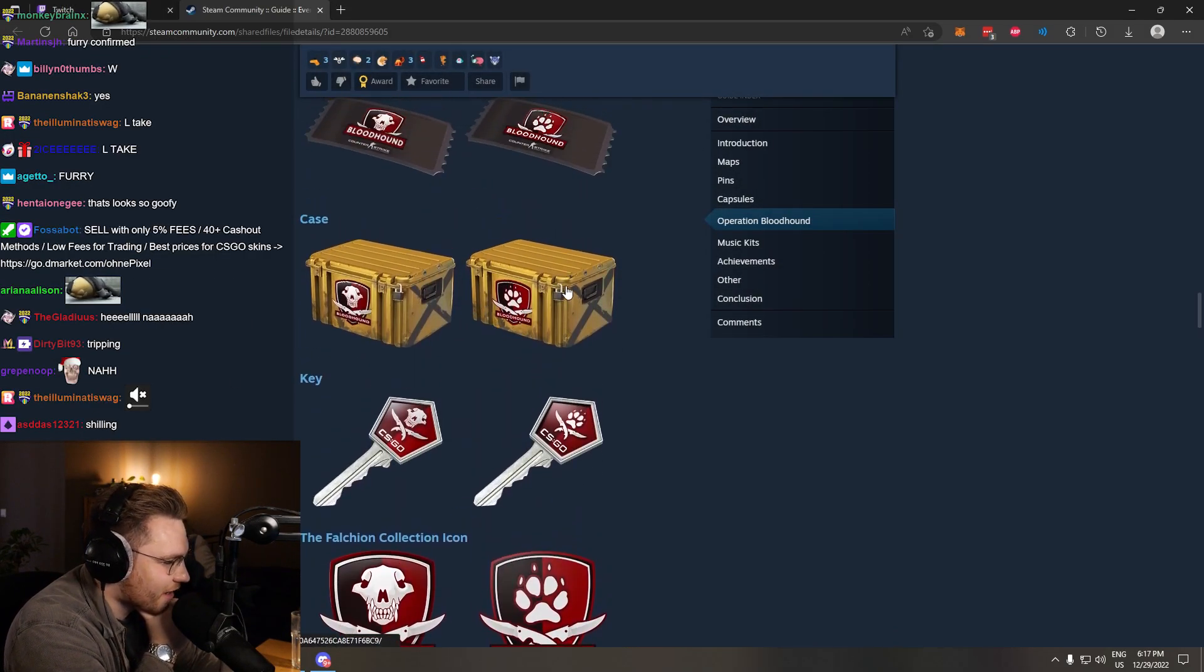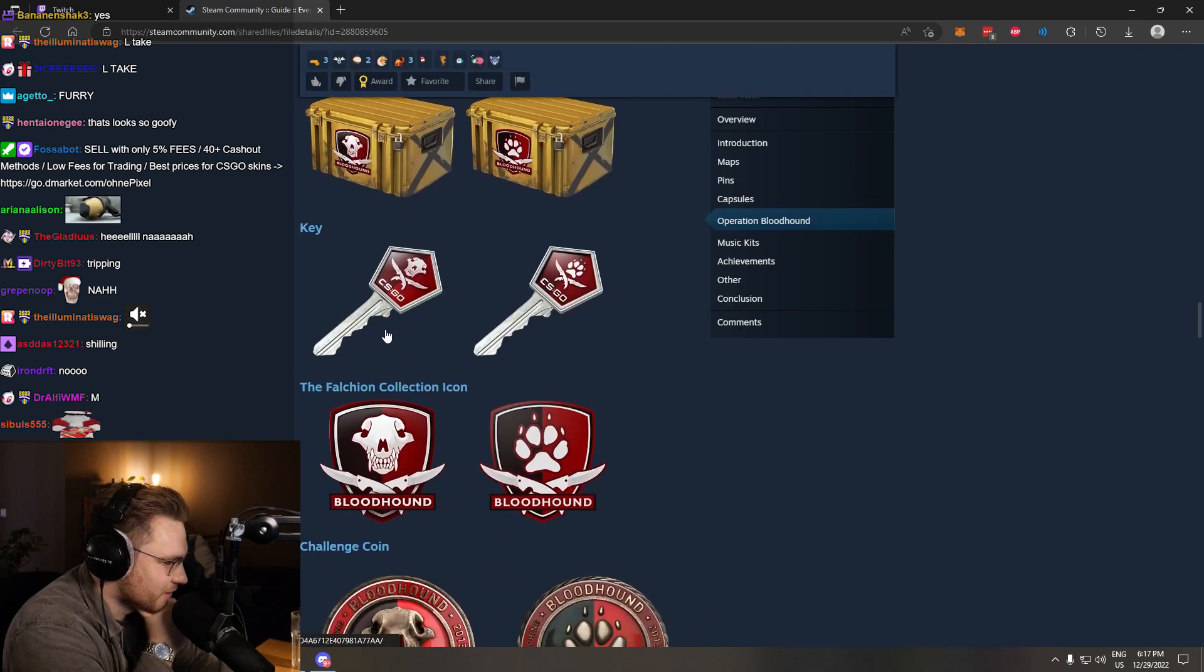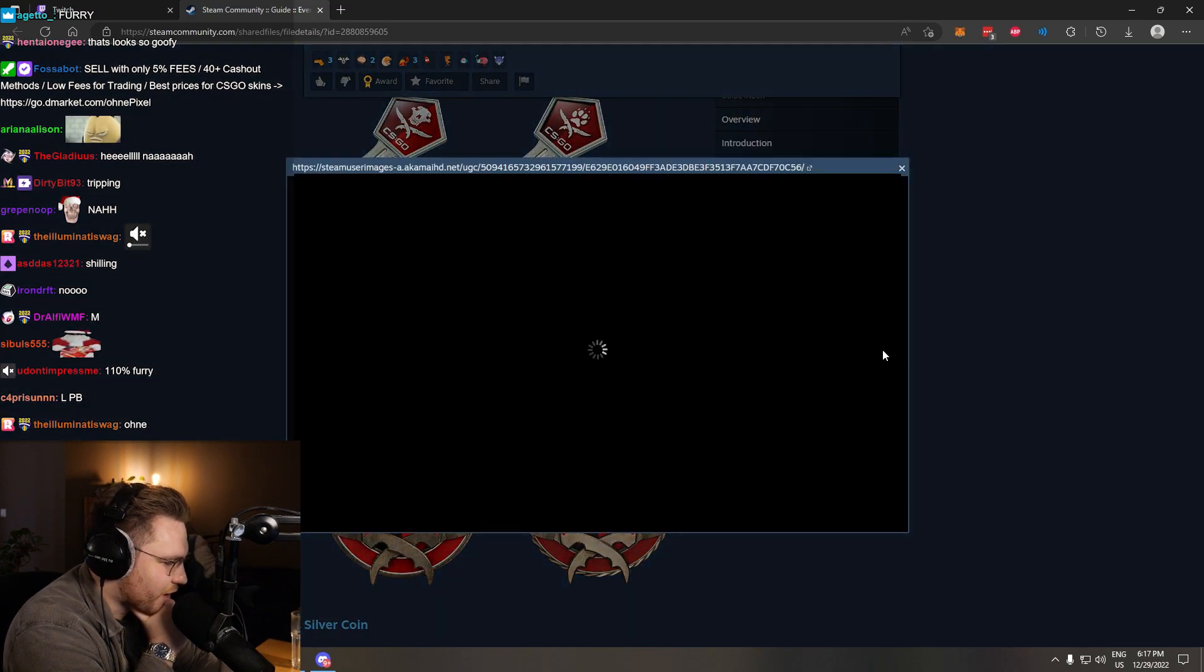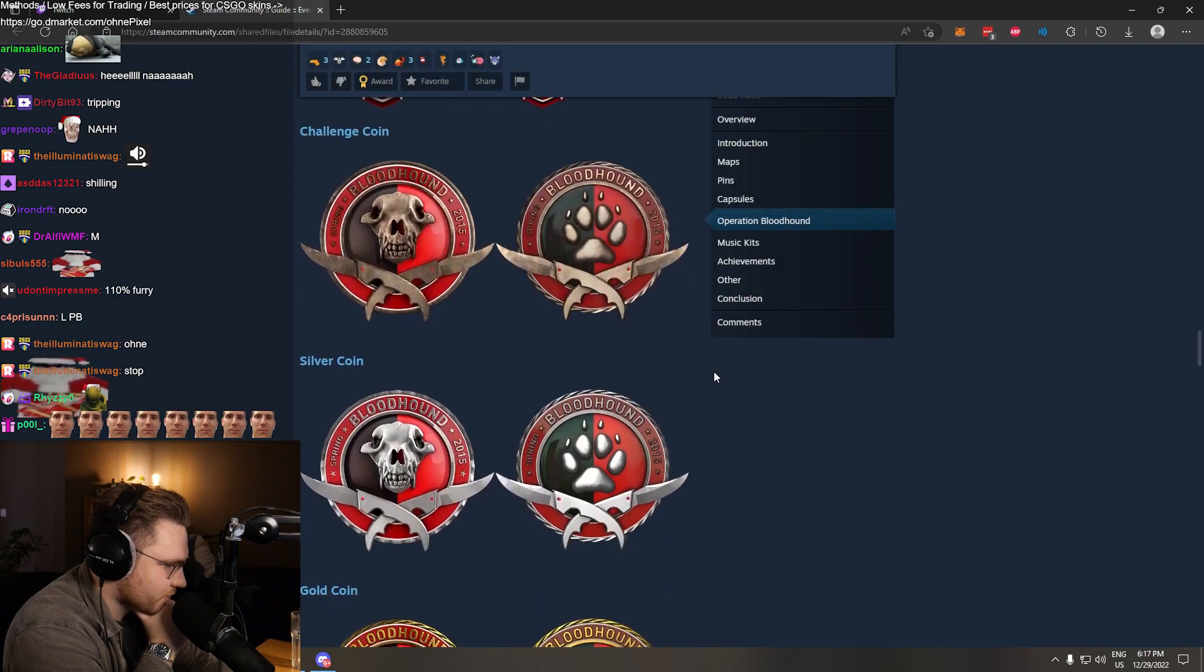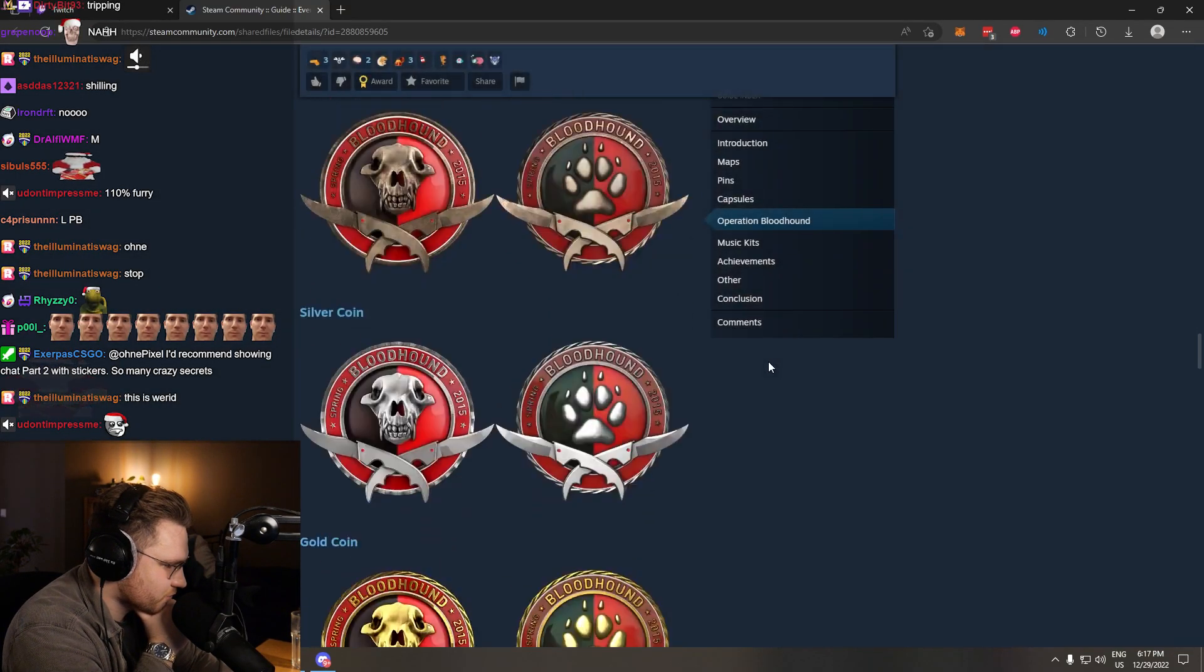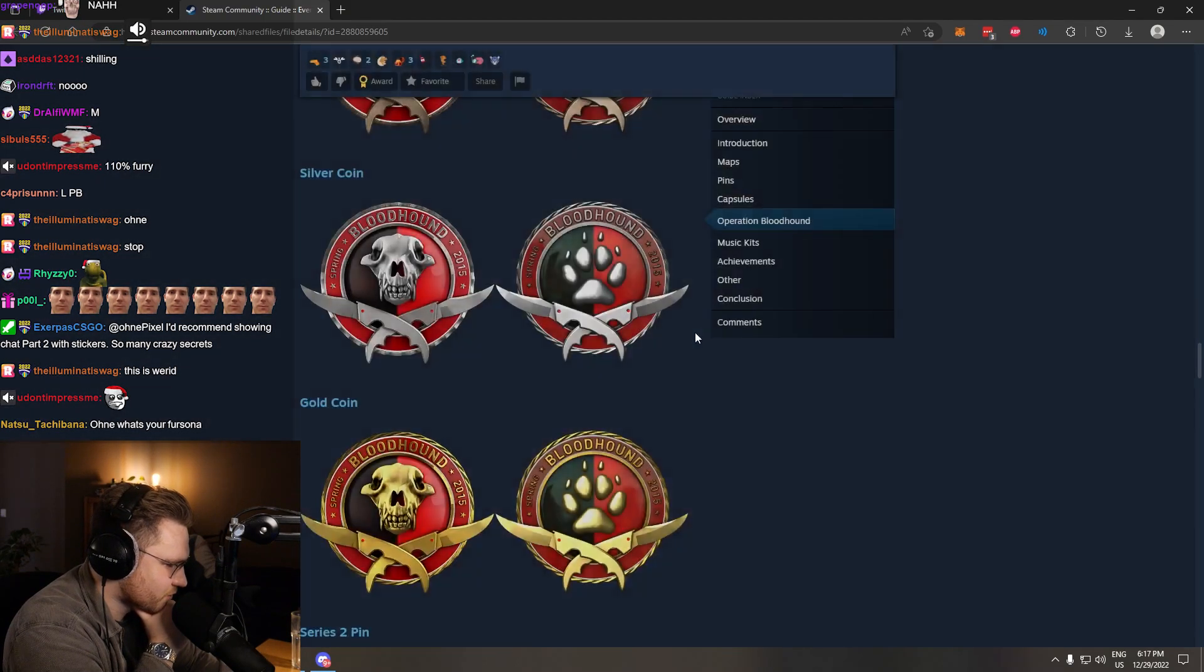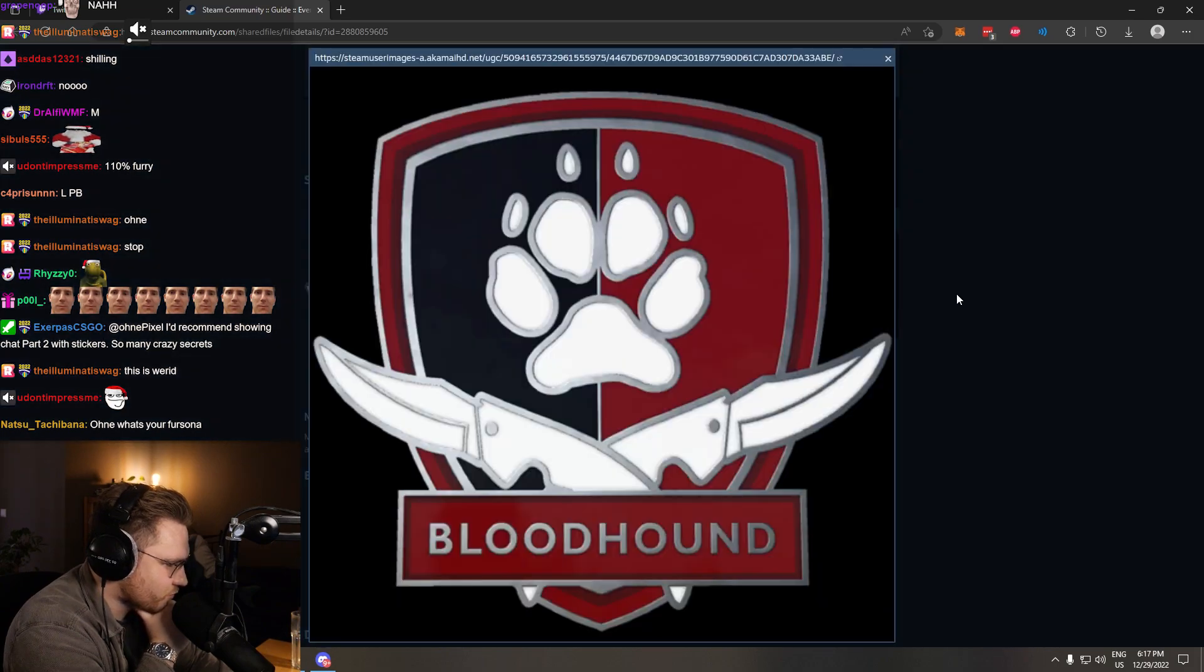Case. Nice. The furry case. W. Furry key. Furry icon. Furry coin. Furry silver coin. Furry pin.